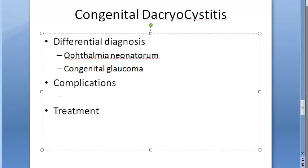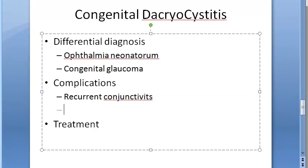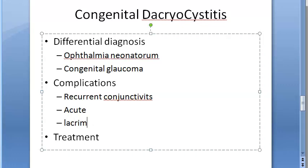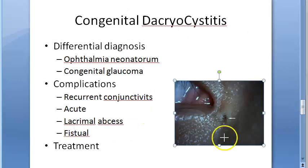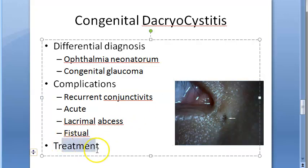The complications of congenital dacryocystitis when not treated in time include recurrent conjunctivitis, acute-on-chronic dacryocystitis — acute attacks on top of the chronic condition — lacrimal abscess with pus inside, and when it bursts open, fistula formation. A fistula is an abnormal opening from the lacrimal sac to the skin.